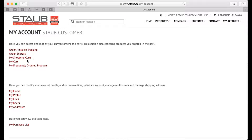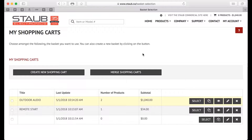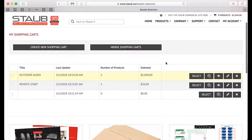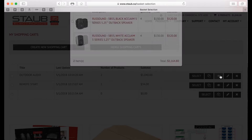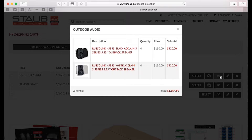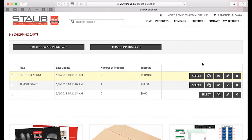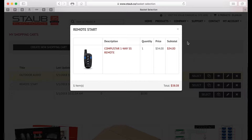I will go back and make my default cart active again. So now I have items in my remote start cart for future use and items in my outdoor audio cart for future use. You can view the cart at any point by selecting the preview icon — this will show you what's in that specific cart.